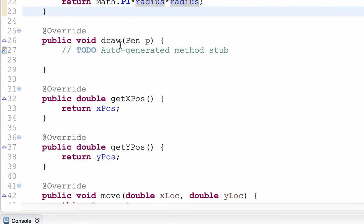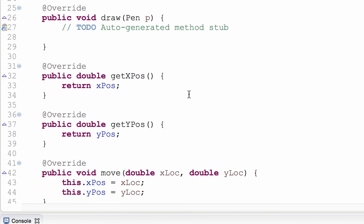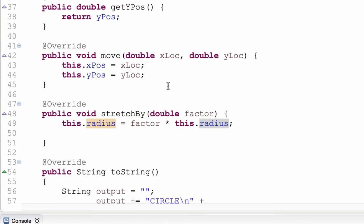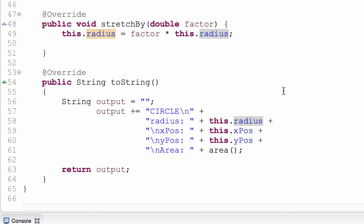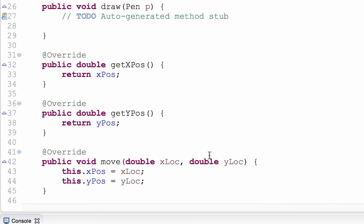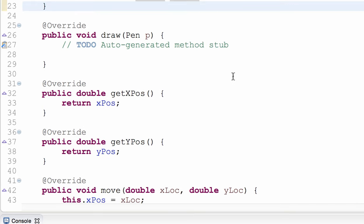The circle returns its x and y coordinates. It moves to a new location — this part isn't going to draw anything to the screen, it just moves it to a new location. The stretchBy method will increase the radius by a given factor. The toString method outputs the state information: it releases the fact that it's a circle, tells the radius, the x and y position, and even outputs the area.